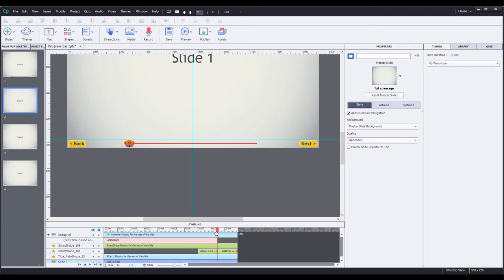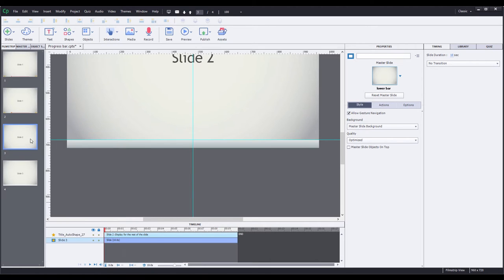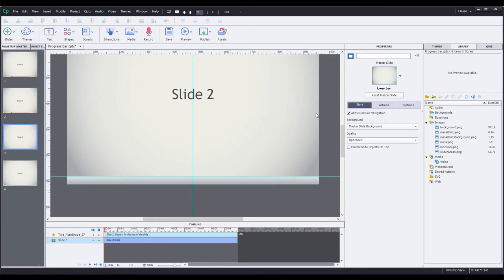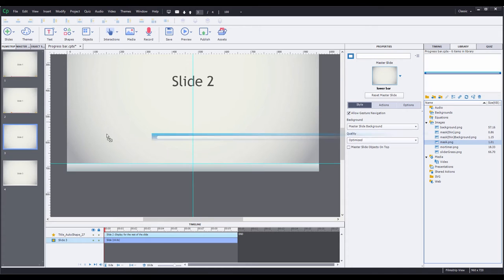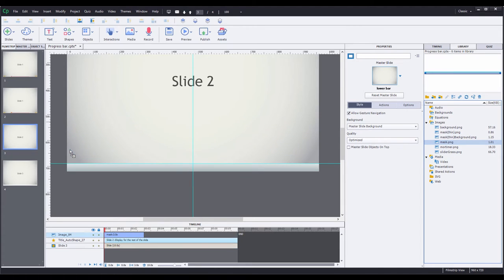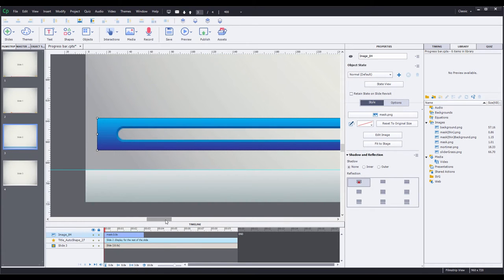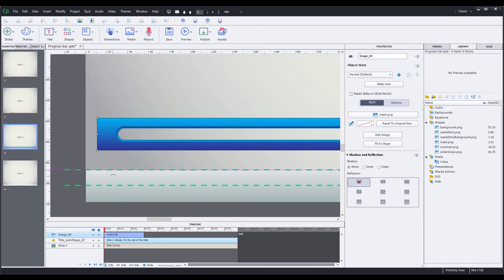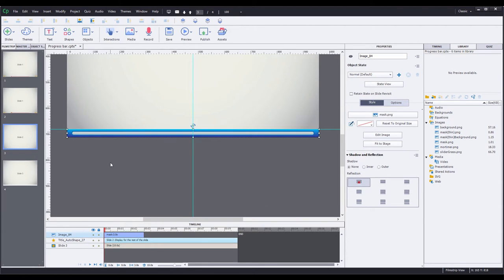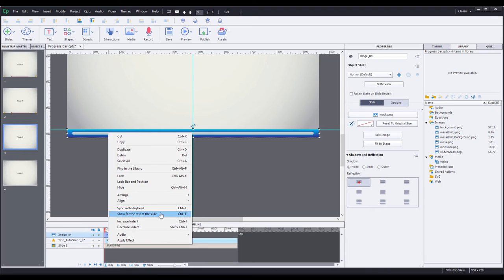For the next example, I'm going to mimic how the Captivate progress bar functions. I'm going to go to slide three, go into my library, and drag out this mask image. I'm going to press Control+4 to zoom in so you can get a better view. The image has a vertical gradient and a transparent hole in the middle. I'm going to create a smart shape that moves behind the mask so you can only see it through the hole in the mask. I'll grab the mask, position it at the bottom of the slide, and press Control+1 to zoom out. Then I'll right-click on the mask and select show for the rest of the slide.